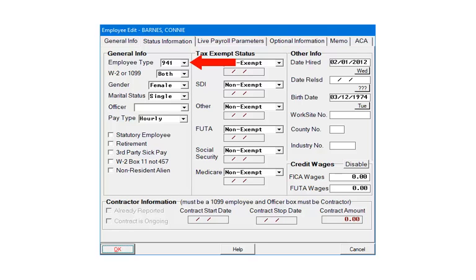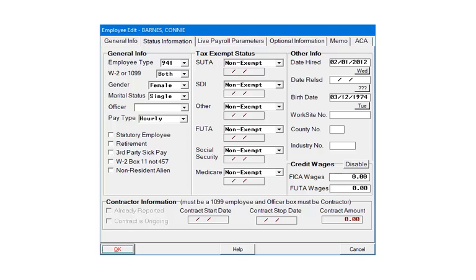Either 941, 942, or 943. Next, select either W2, 1099, or both. Make the other selections in the general section as needed.